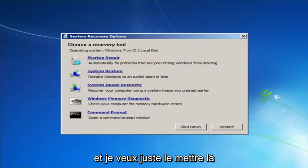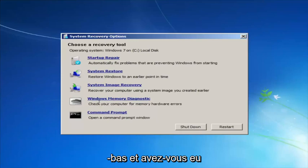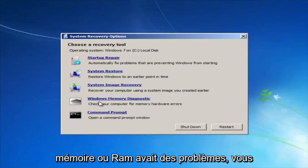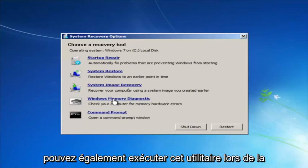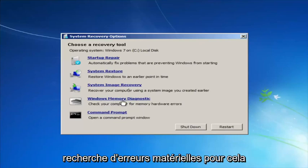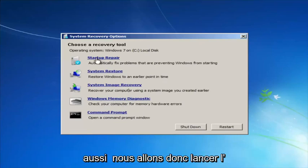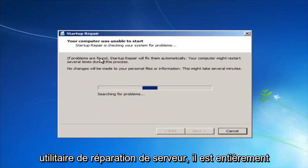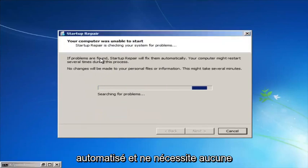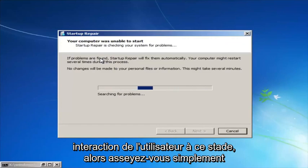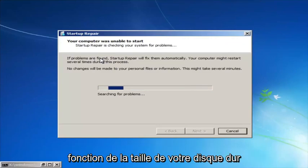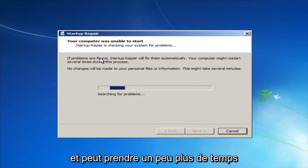If you thought your memory or RAM was having issues, you can run the Windows Memory Diagnostic utility as well to scan for hardware errors. So we're going to launch the Startup Repair utility. This is completely automated and does not require any user interaction at this point. Just sit back — this might take a few minutes depending on the size of your hard drive.